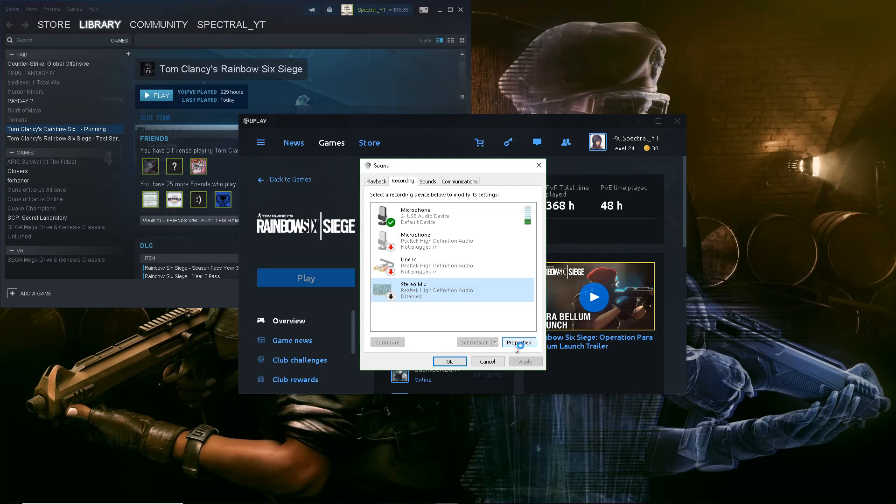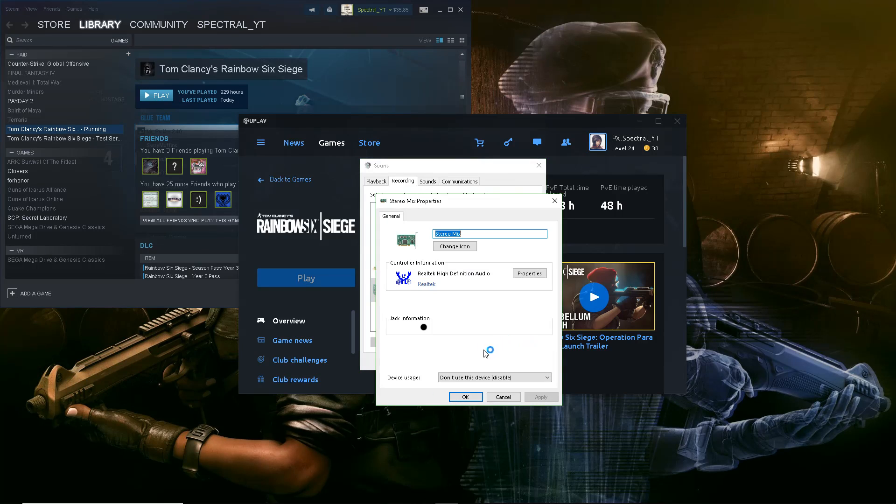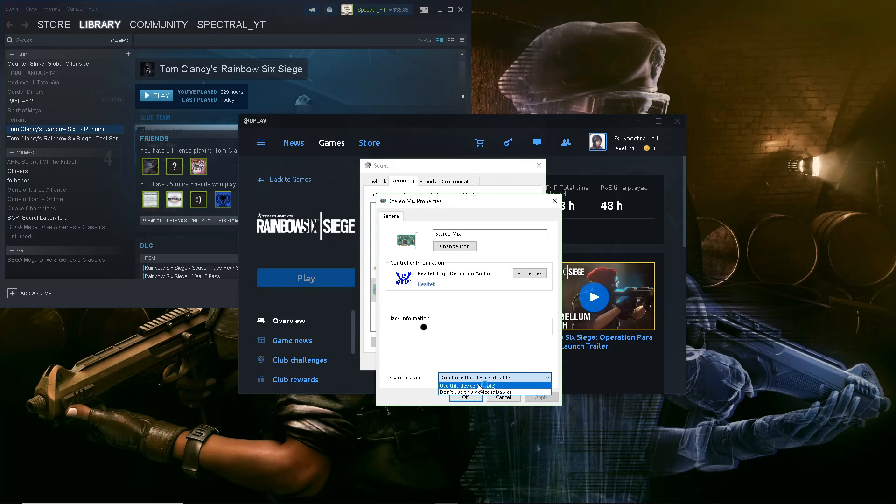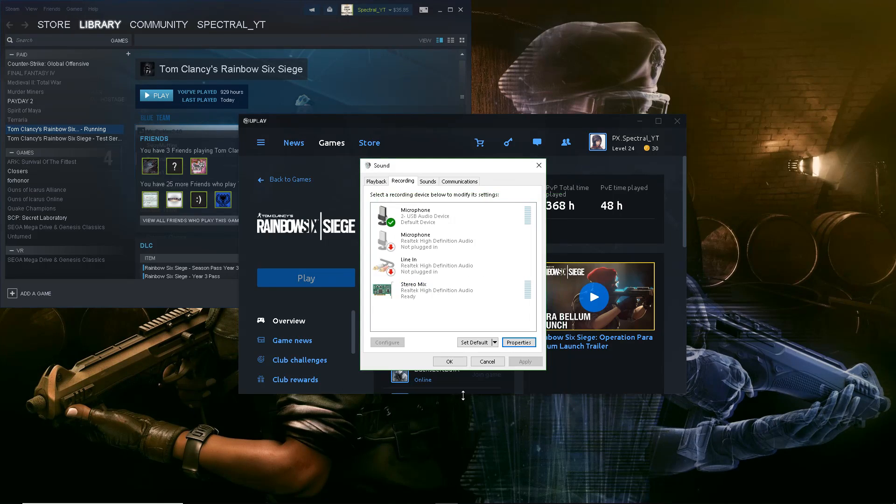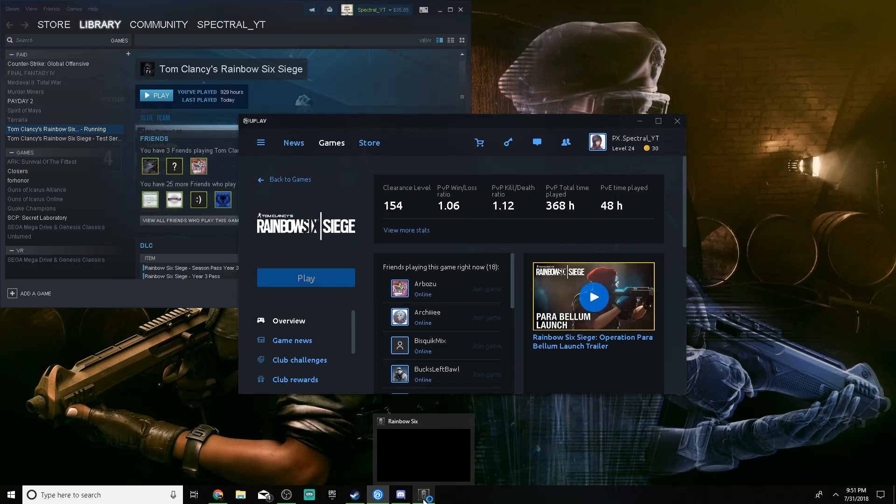So what you want to do is go to Properties, bottom, go to Use This Device, Apply, okay, okay, and then go into Game and see if it works, okay.